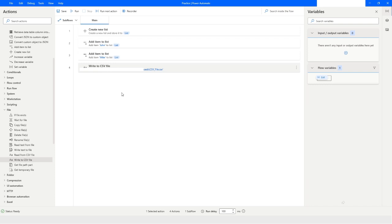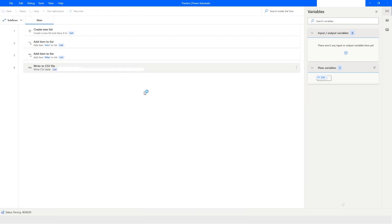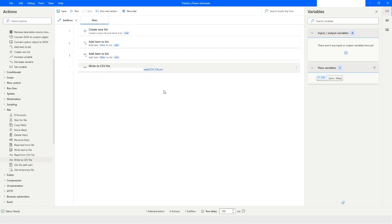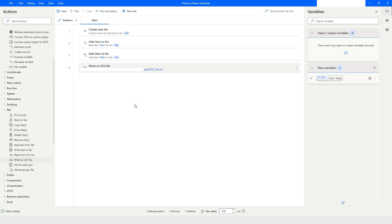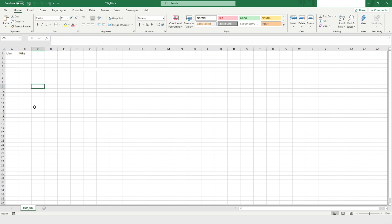Now let's run the bot and see what happens. I'll click on Run, and here you can see that the items are added to the list. I'll open the file and here you can see that the two items have been written. This is how you can write data into a CSV file.